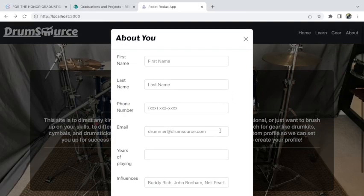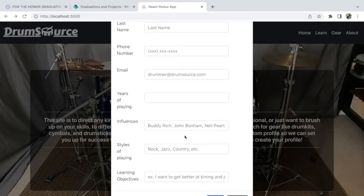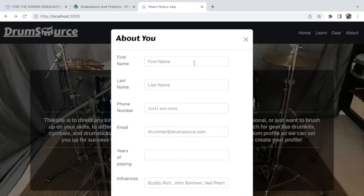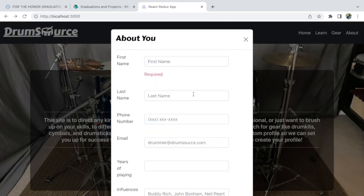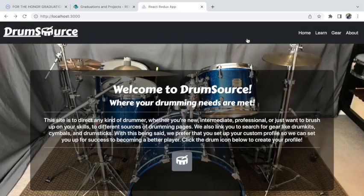The modal has first name, last name, phone number, email, playing influences, styles of playing, and learning objectives. It also has some form validations.